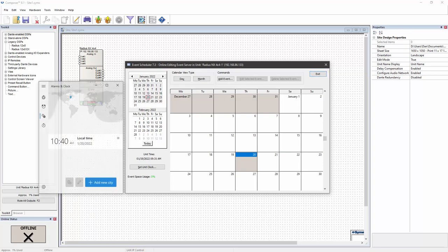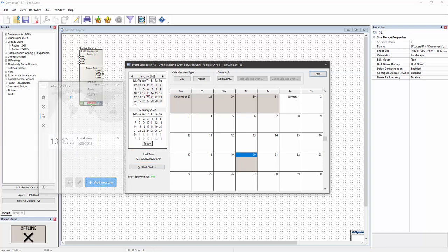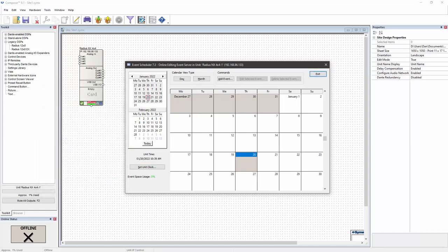However, this is only useful if the DSP device knows the correct date and time. One way to set the DSP's time and date correctly would be the set unit clock button on the event scheduler dialog.